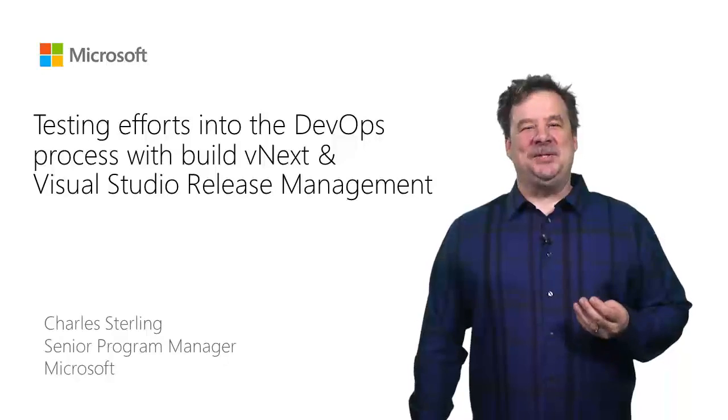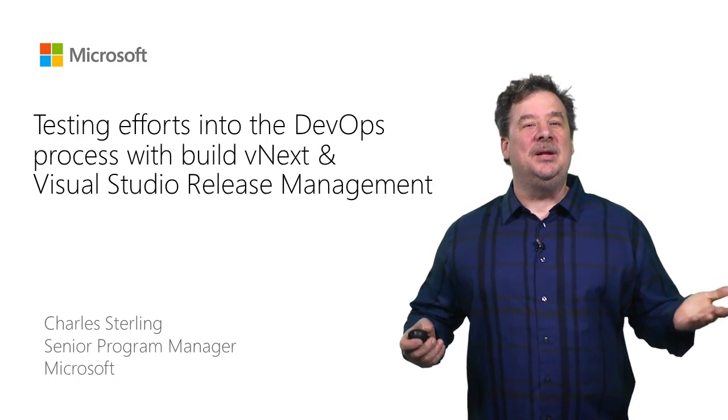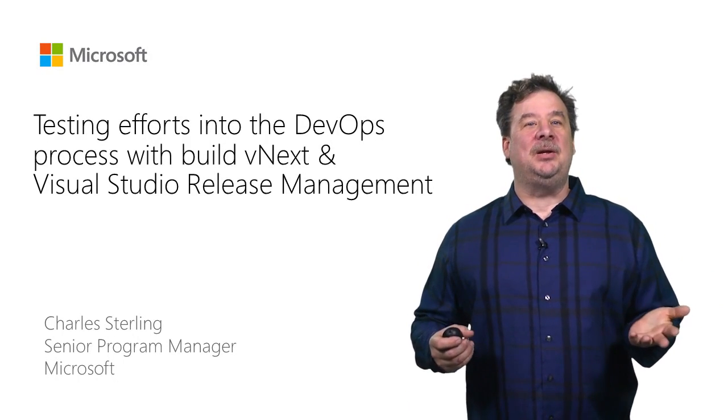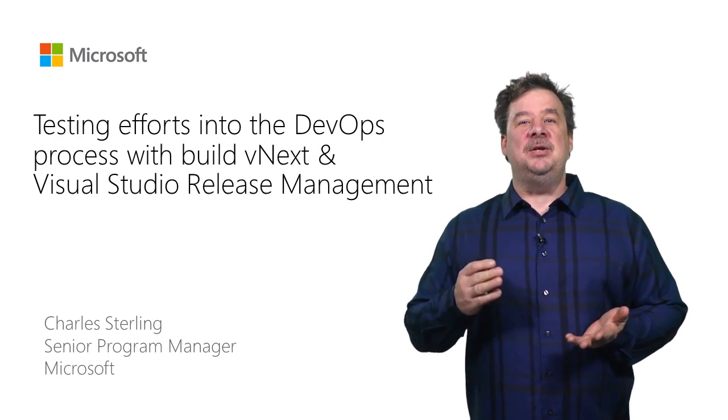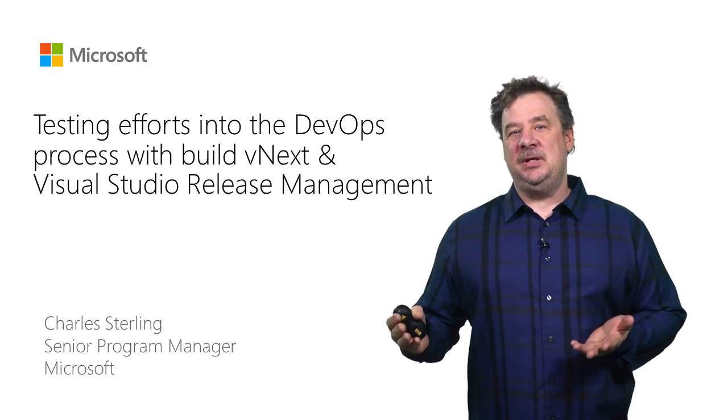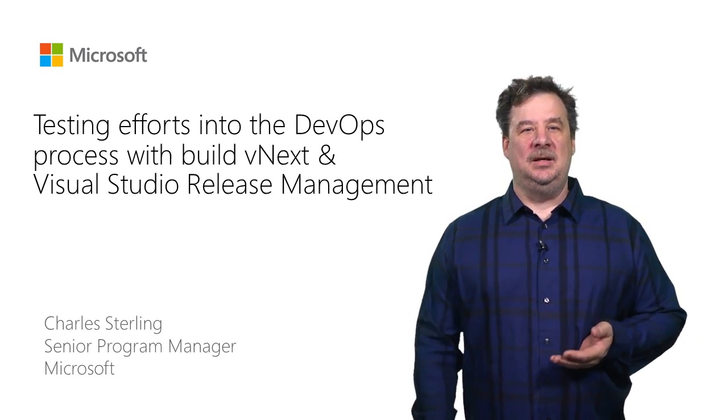Hi, my name is Charles Sterling. I'm a Senior Program Manager in the Visual Studio team. In this session, we're going to take a look at integrating your test efforts into DevOps workflows using Visual Studio 2015.